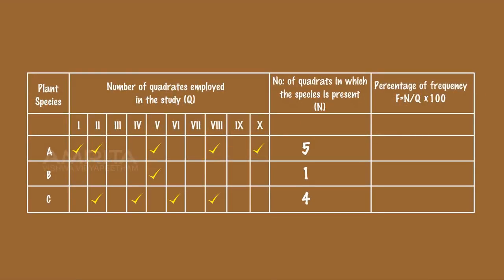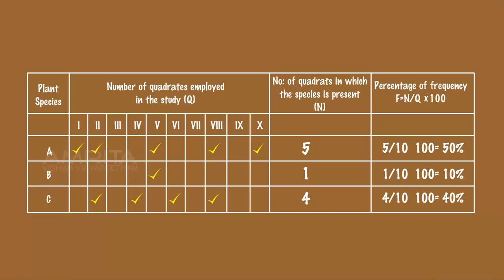Frequency value indicates the number of times a plant species is present within a given number of sample quadrats.